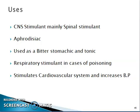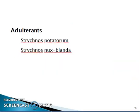Uses of nux-vomica: CNS stimulant, mainly a spinal stimulant; aphrodisiac; used as a bitter stomachic and tonic; respiratory stimulant in cases of poisoning; stimulates the cardiovascular system and increases blood pressure. Related species include Strychnos potatorum and Strychnos nux-blanda.